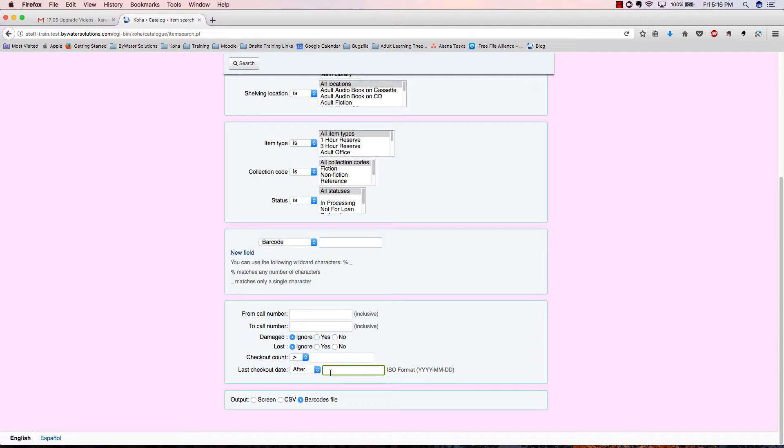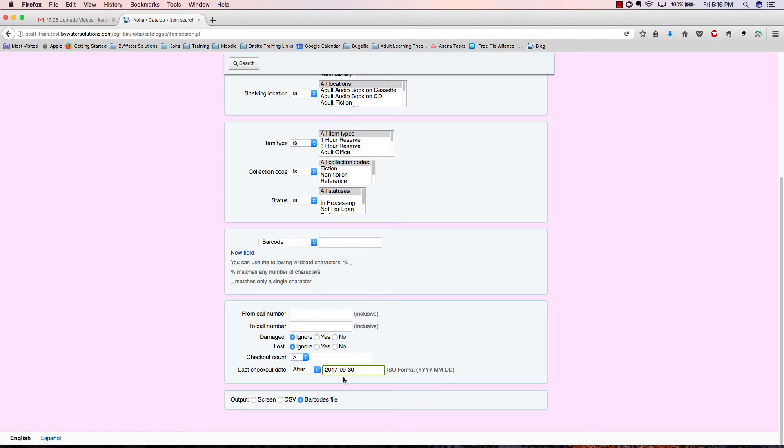As an example of how this search works, we'll want to look at everything that our library has checked out since the last day of September.